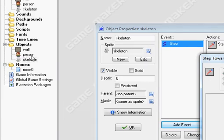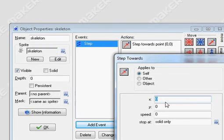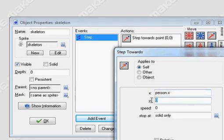And it's called person in this case. So I'm going to type in person dot x, and for the y position, person dot y.